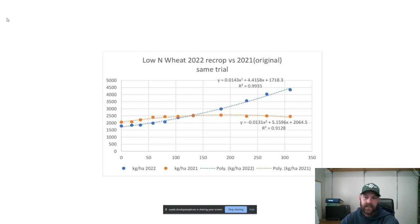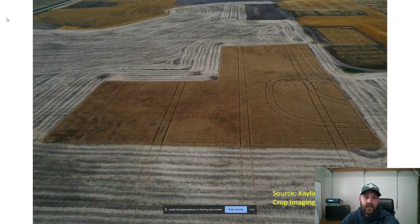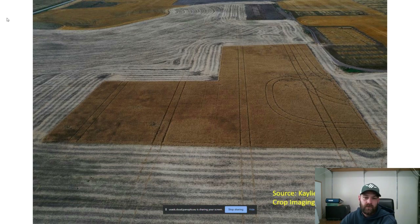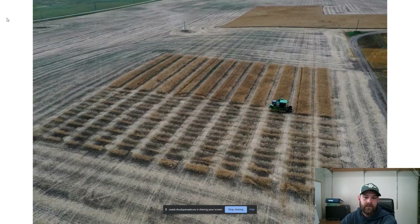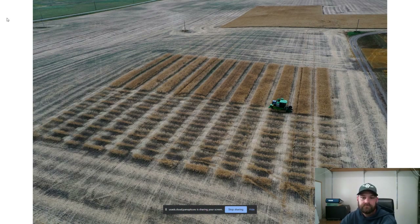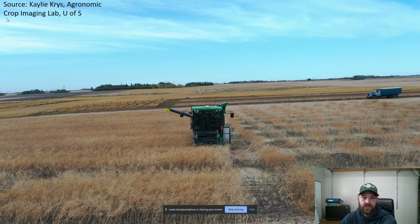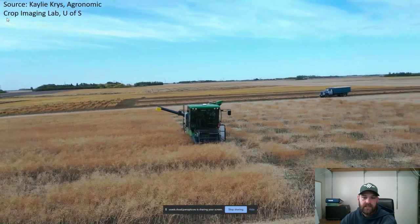Here's another example of a commercially seeded crop. This was a grad student project where the field was flown quite a bit throughout the season — they were looking at emergence and flowering and comparing that to yield. I was able to go in with the combine, cut in some plot pathways, and start combining the trial from there.